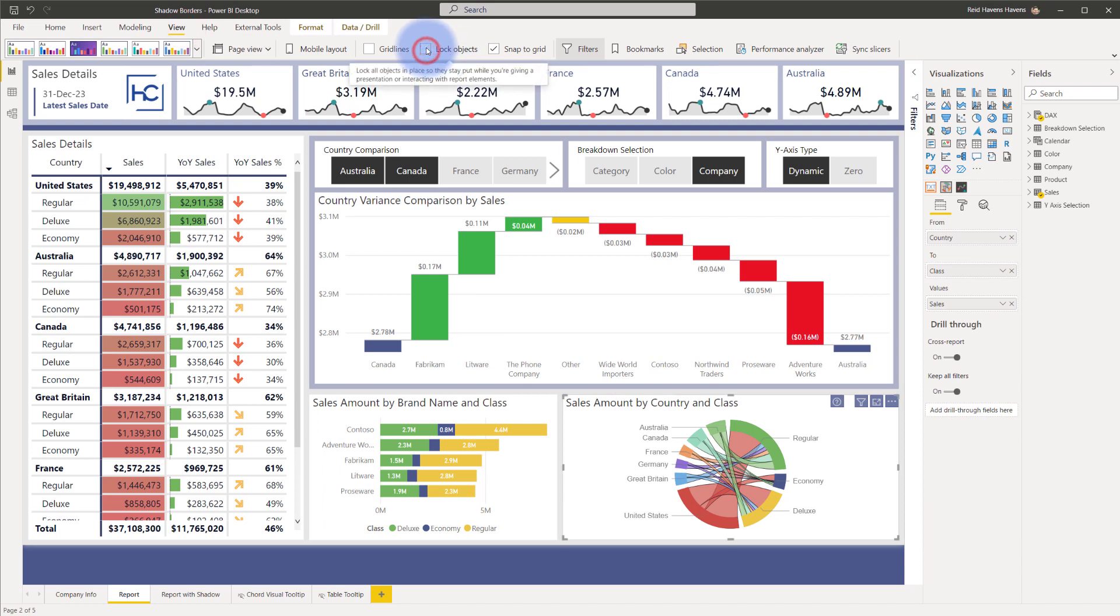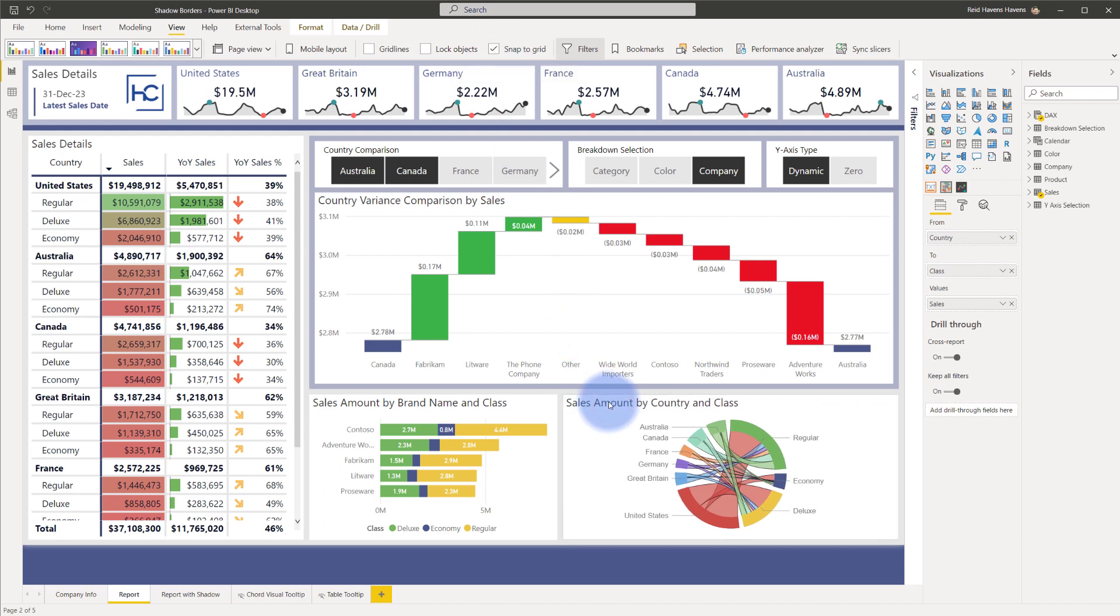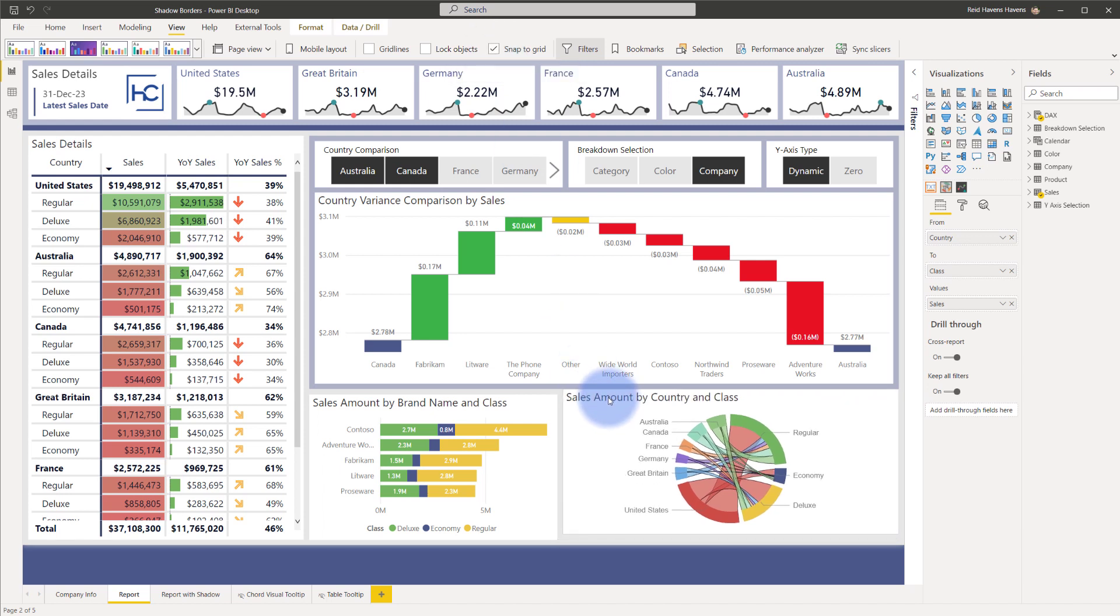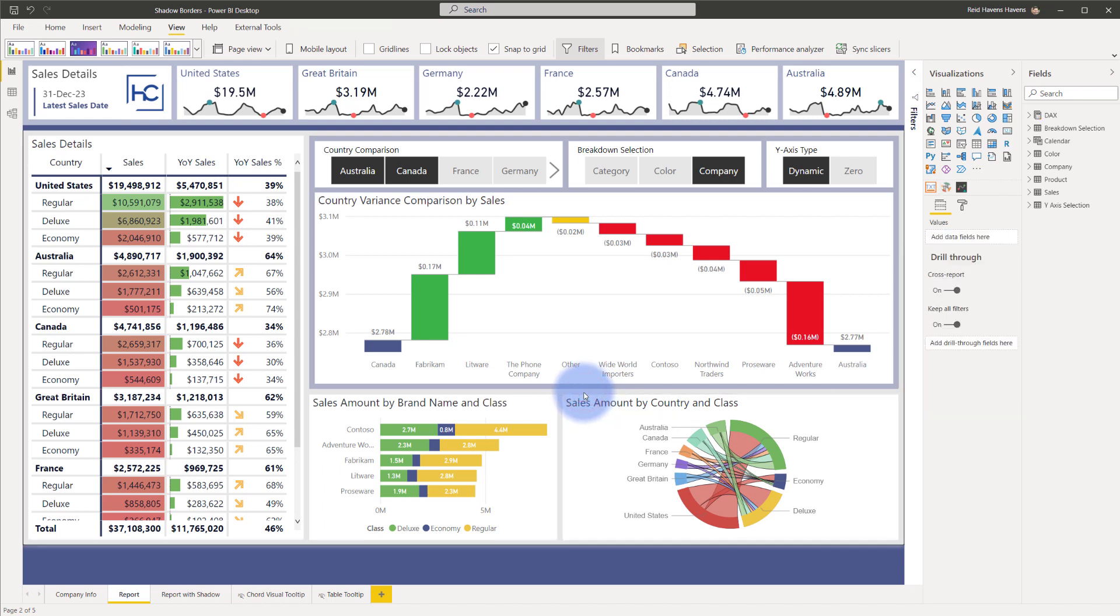what I actually do is I use the snap to grid, which automatically aligns objects in my report by eight pixels. So I just make sure that everything is eight pixels apart from each other. And with a white object itself and a light background, that just provides a nice subtle frame for everything that's not too intense.